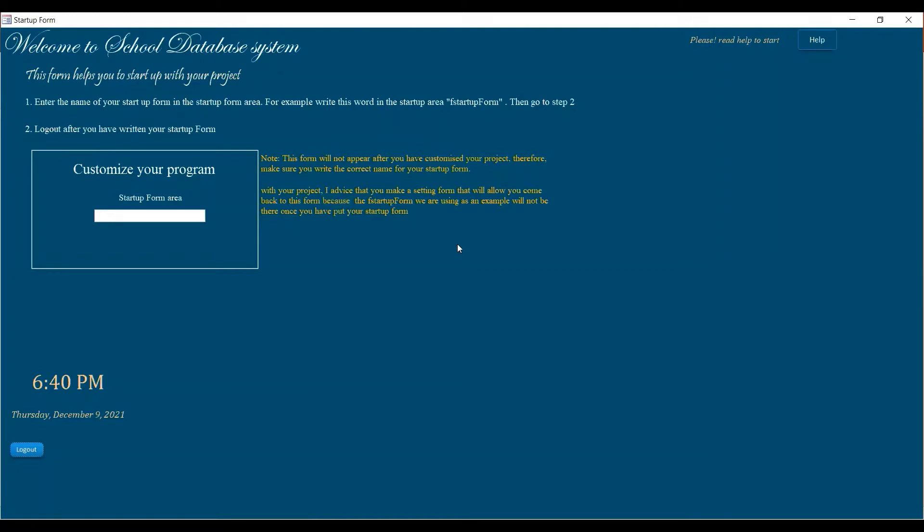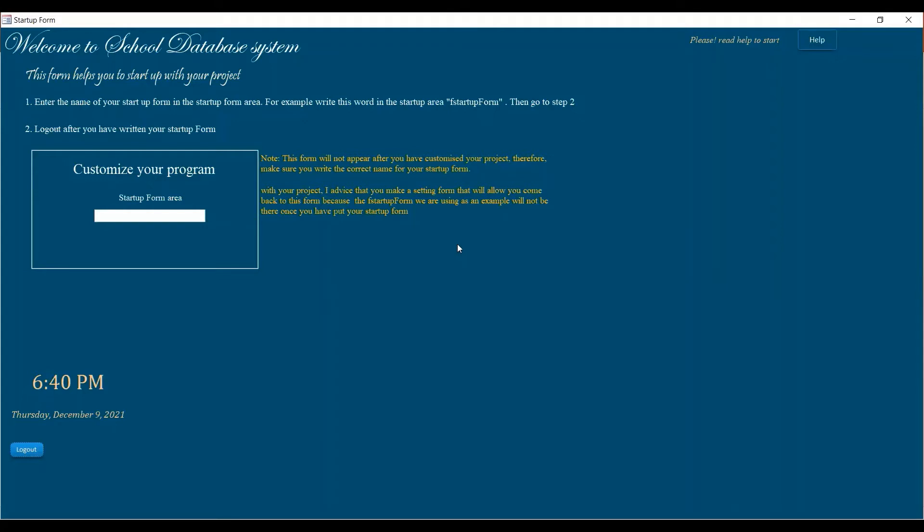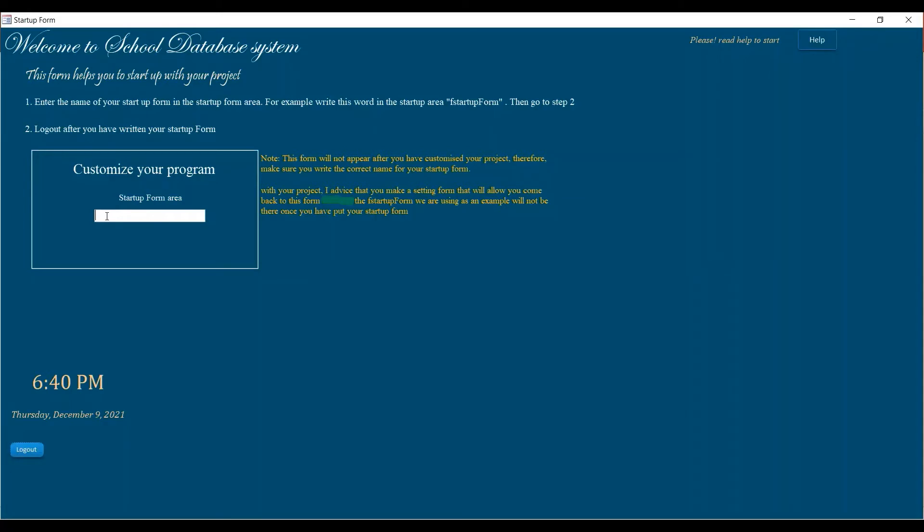Okay, so what this form does is that if you already have a startup form, like you have a menu form where you have put your programs and that people should be using when they get your application. So what you can do, you can just put that menu, the name of the menu in this text area. So just to start up for startup, I made a form called f startup form.